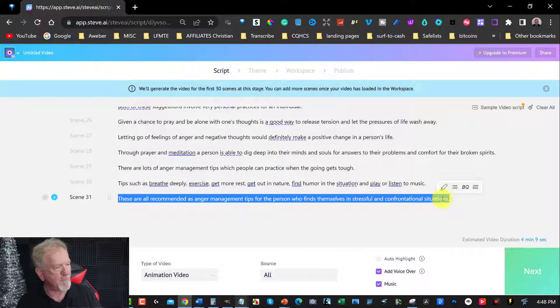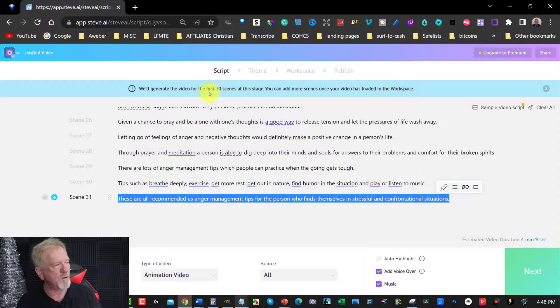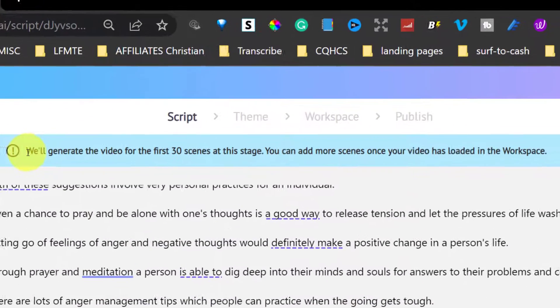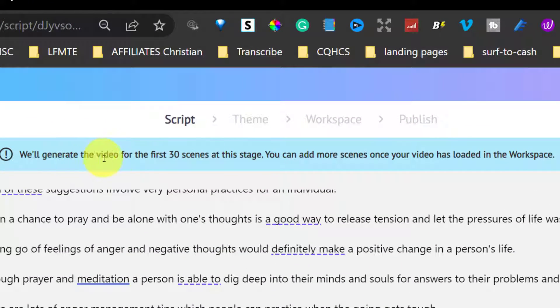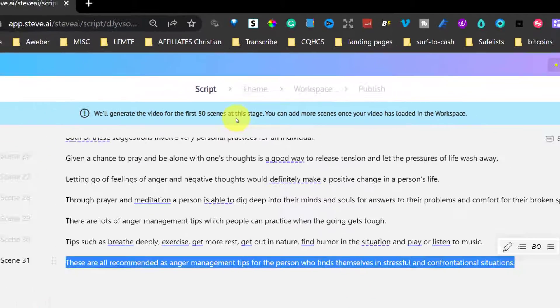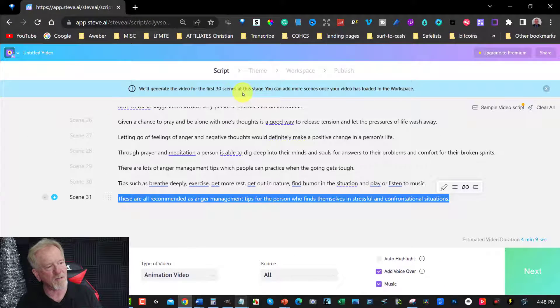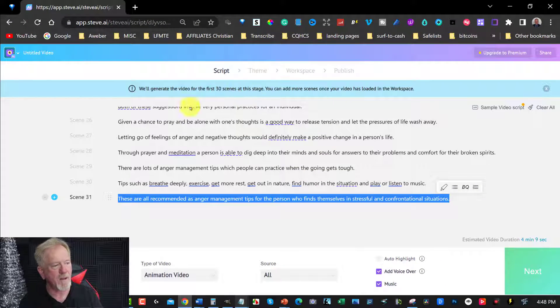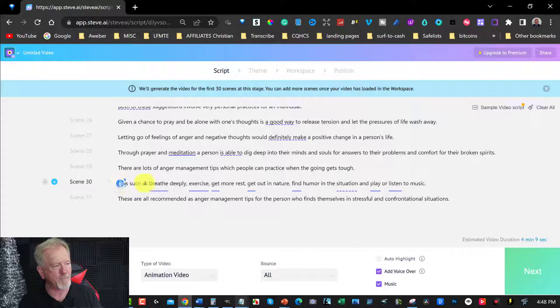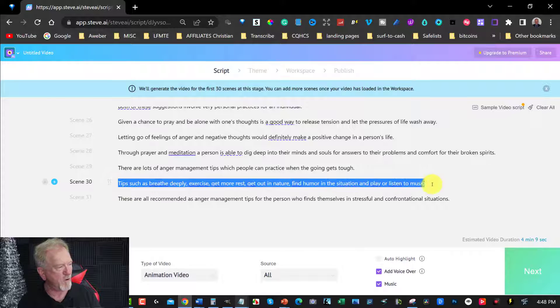And as you can see, when you look up here, we'll generate the video for the first 30 scenes. So in actual fact, the first 30 frames, it will only generate it up to this particular point here.